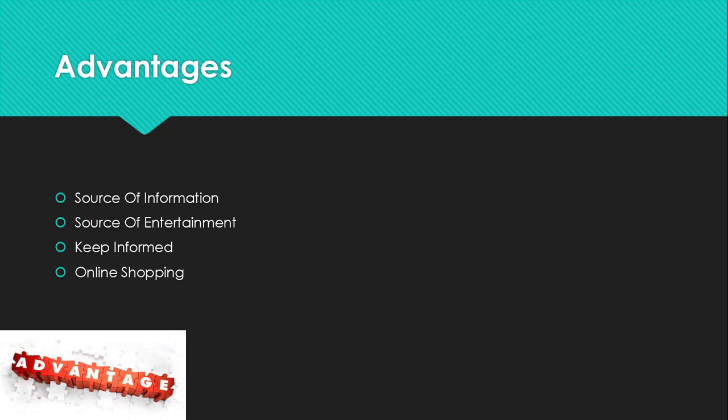So the advantages that we have here, number one is the source of information. Obviously, we get information from the internet anytime we want, it all depends on you, what type of information you want and so on.